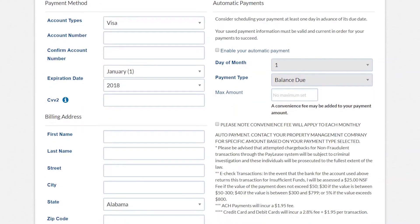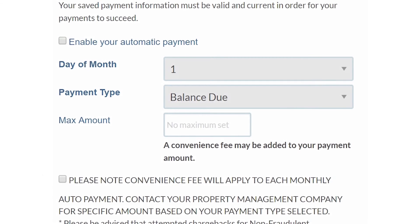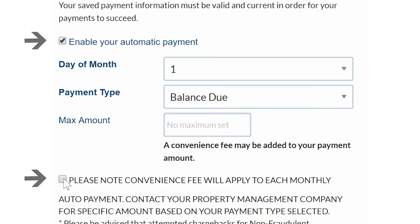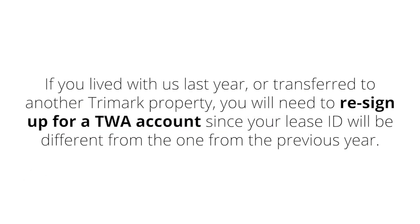When you are setting up your automatic payments, be sure to click the two boxes on the right hand side. If both boxes are not checked, auto pay will not be active. If you are on a joint lease and wish to set up auto pay, you can choose to pay a specific amount each month instead of paying for the entire balance due.